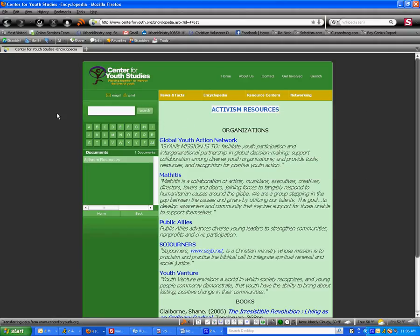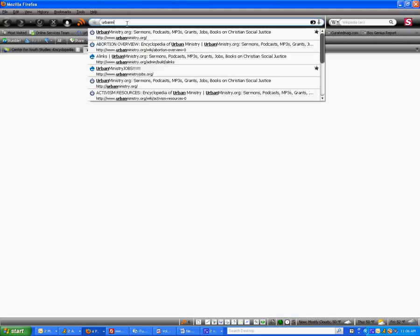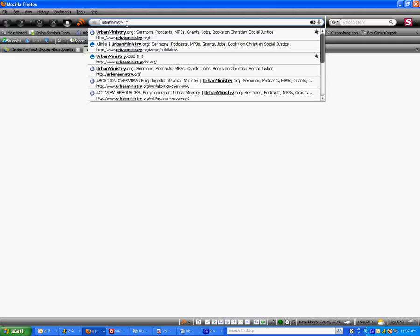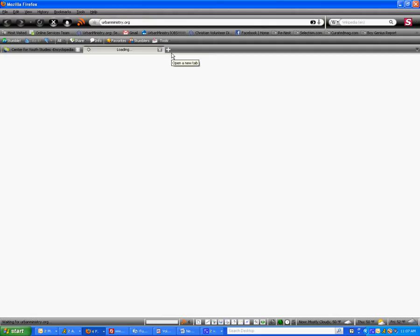Step four is we're going to open up a new tab in our browser and go to the urbanministry.org website. You want to make sure you have two tabs open in your browser at all times so you can go back and forth and check your work.